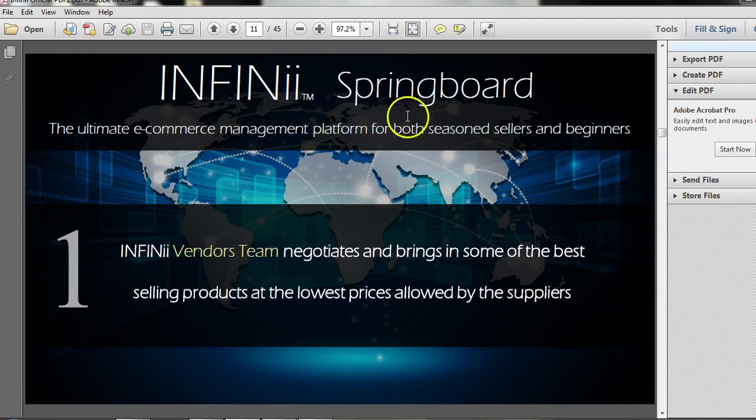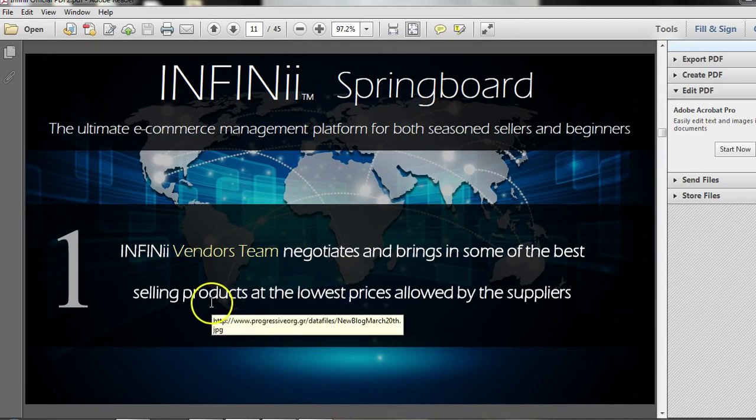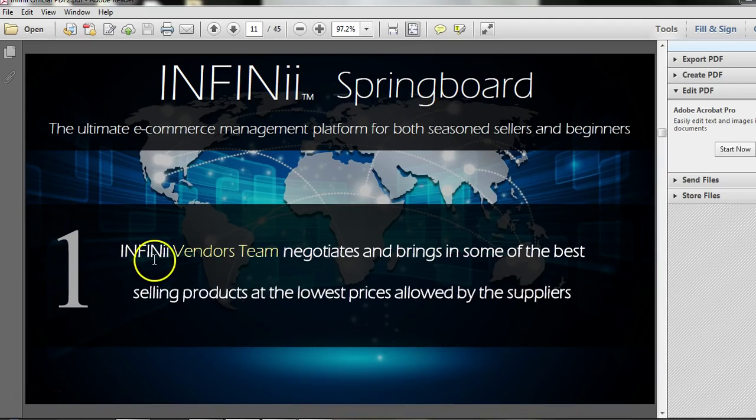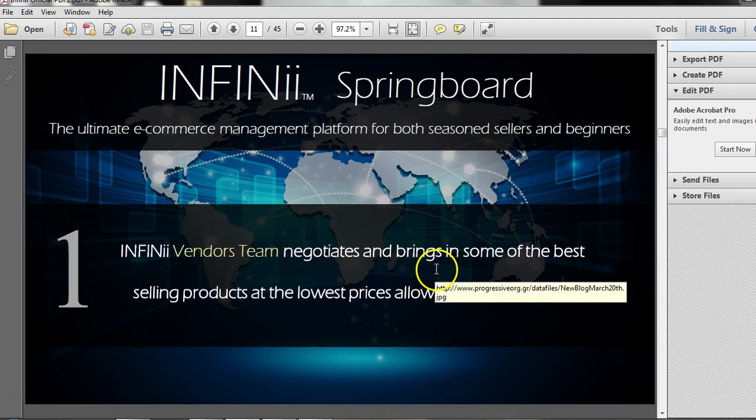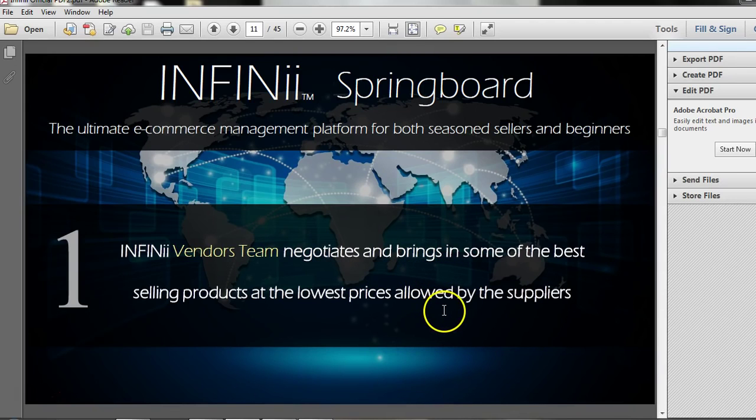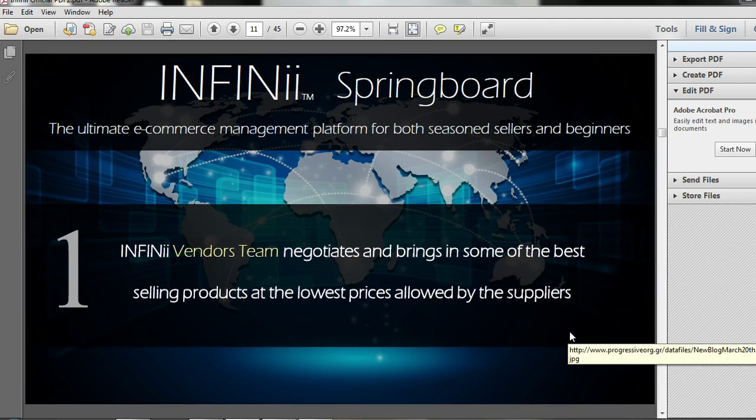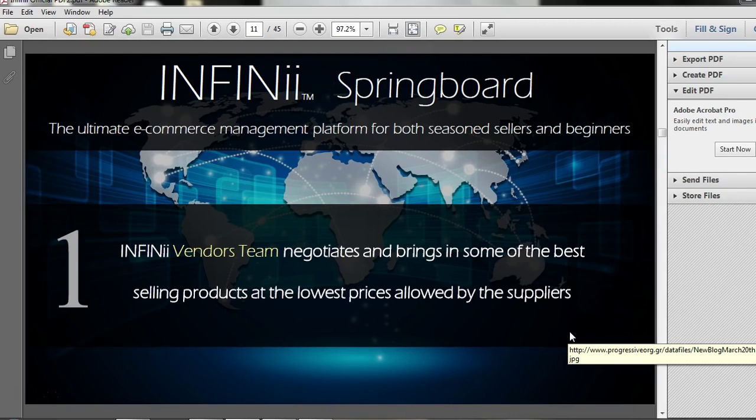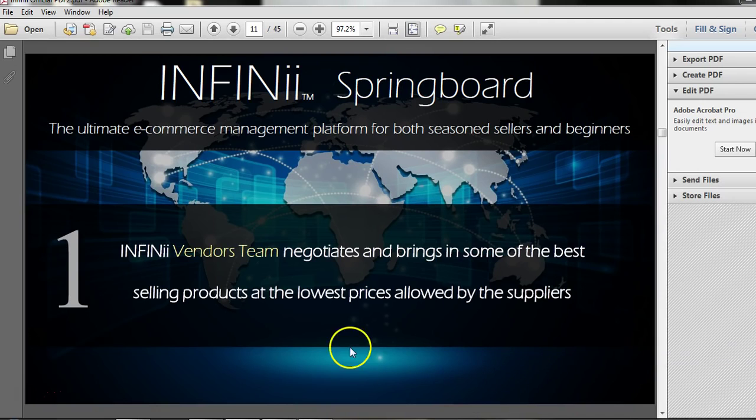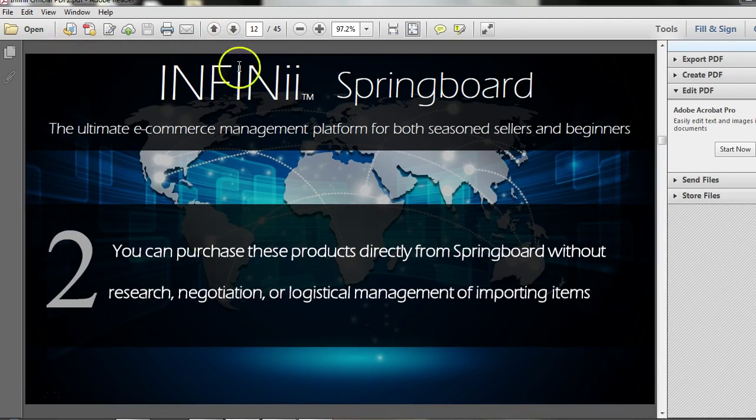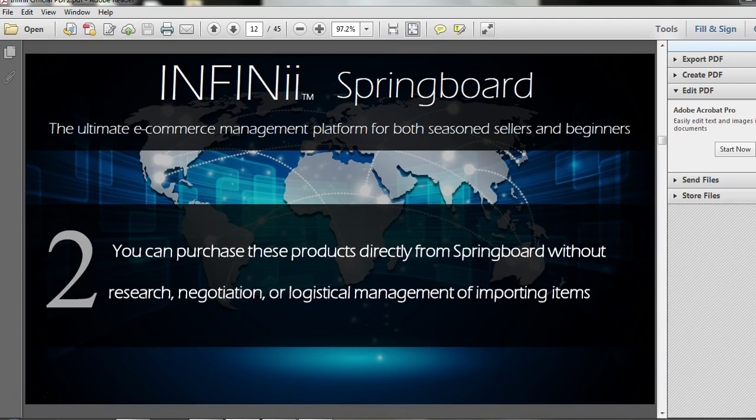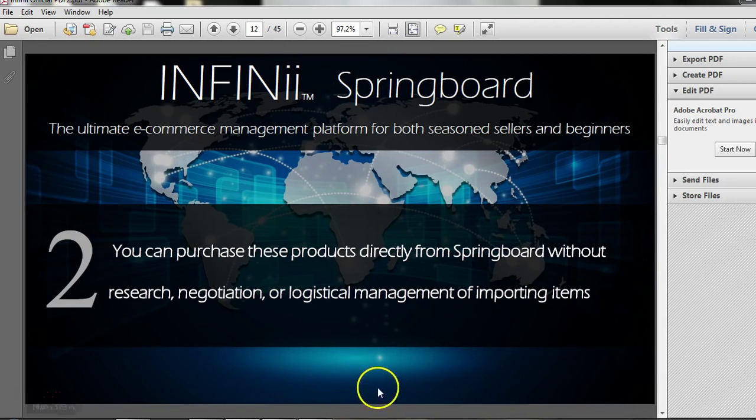The new Infinii Springboard, number one, the Infinii Vendors team negotiates and brings in some of the best selling products at the lowest prices allowed by the suppliers. So basically just like Walmart, they're going to the different suppliers, manufacturers, and they're promising their suppliers that they're going to buy a certain amount of items to get the best deal, the lowest prices for the Infinii membership. Number two, you can purchase these products directly from the Springboard without research, without negotiation, or logistical management of importing items. It's a huge time saver.